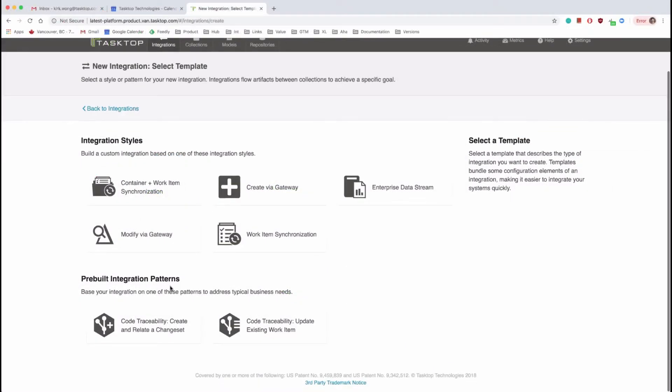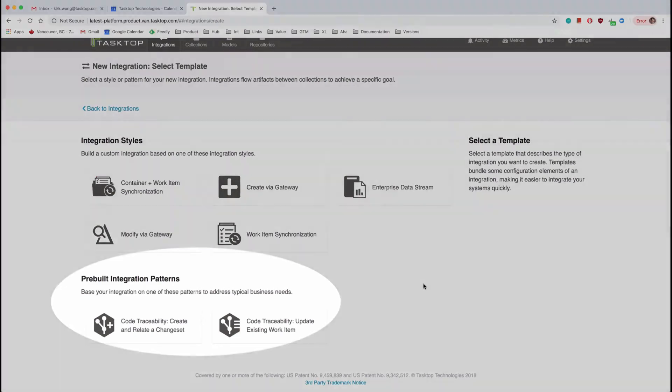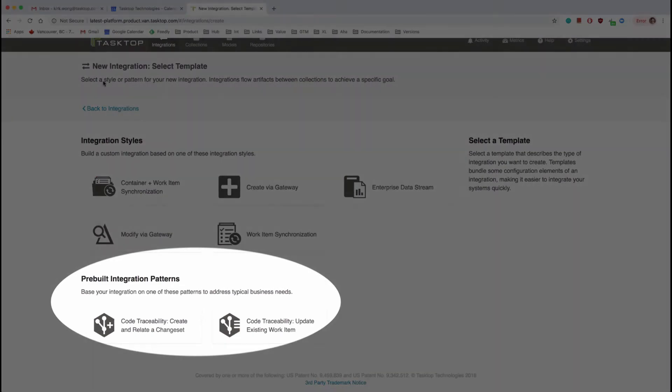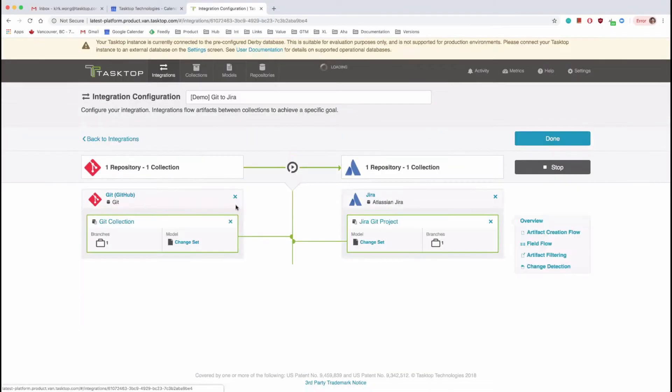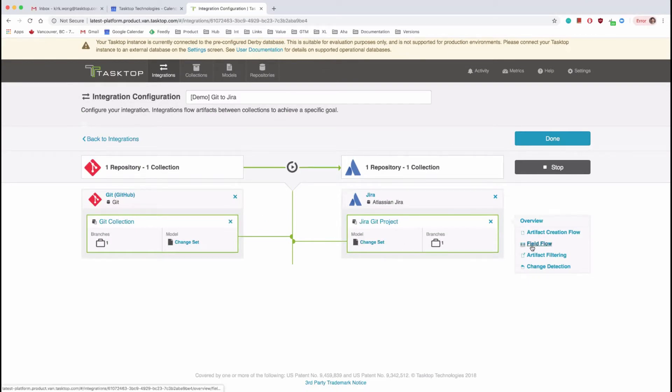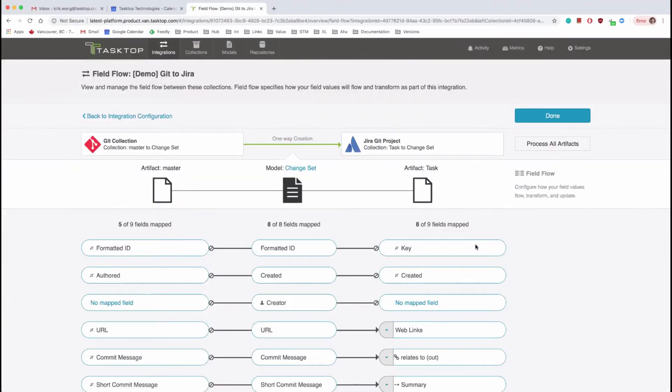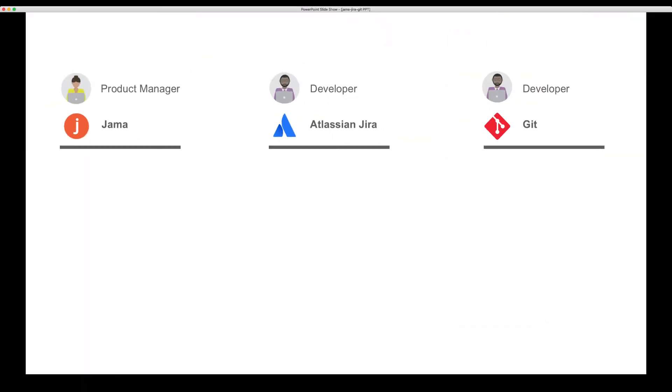Configuring the integrations is easy thanks to pre-built integration patterns and point and click configuration in TaskTop's easy-to-use graphical interface. Before we jump into the tools themselves so we can see each practitioner's experience, I'll tell you real quick what we're going to do today in the demo.